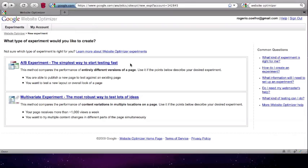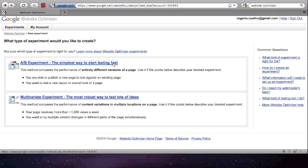After installing the add-on and correctly implementing your API code, get into the Google Website Optimizer interface and select a new A-B experiment.